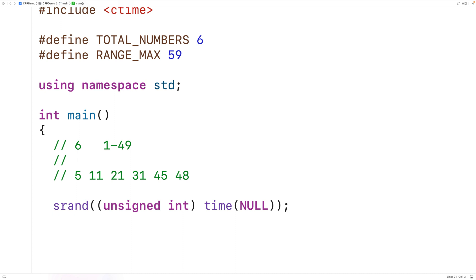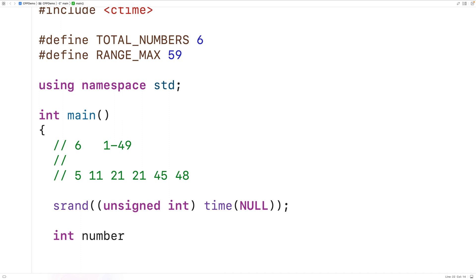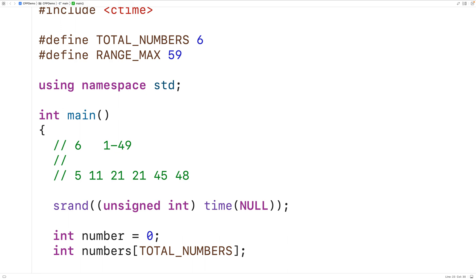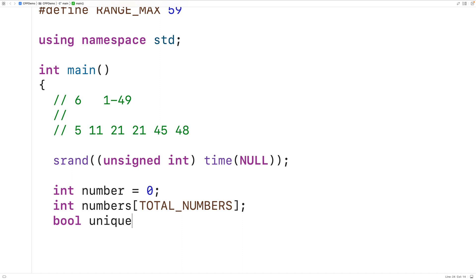Each lottery number is going to be a random integer in the range 1 to RANGE_MAX, and each number needs to be unique — for example, we couldn't have 21 twice. We'll declare an int variable called number to store each random number, an array of ints called numbers of size TOTAL_NUMBERS to store the lottery numbers, and a bool variable called unique to help ensure that our numbers are unique.